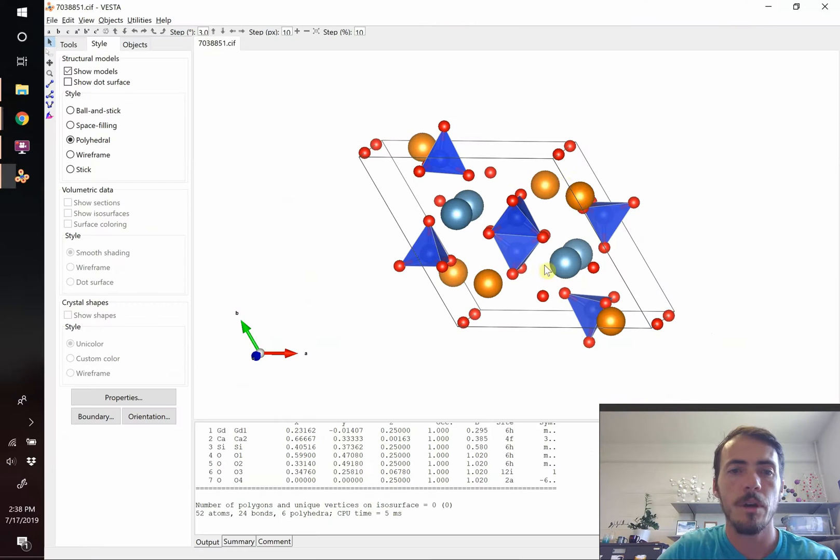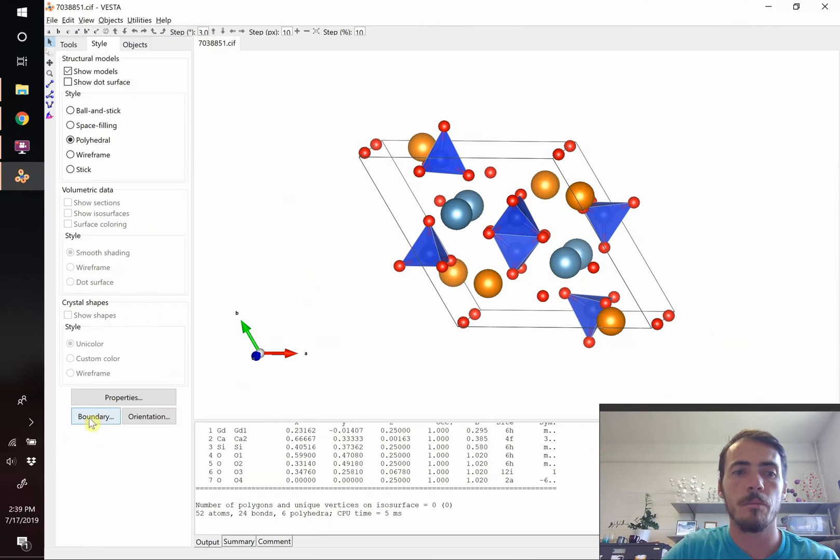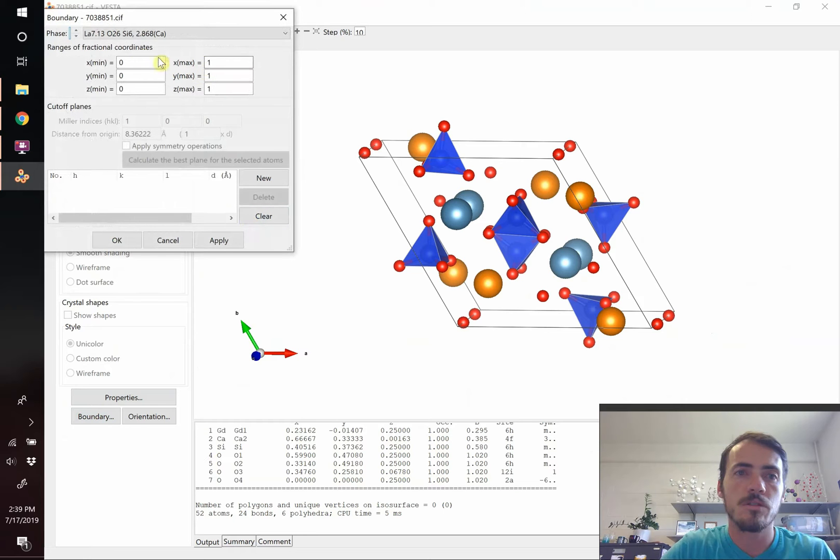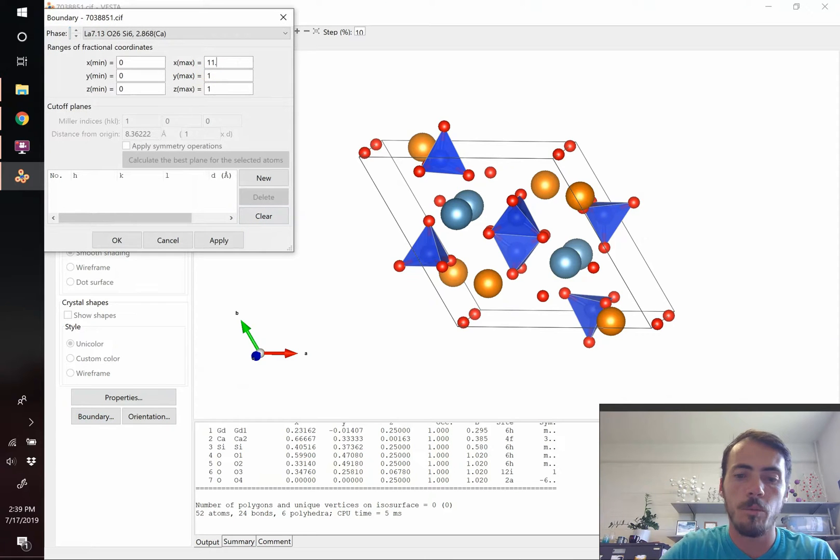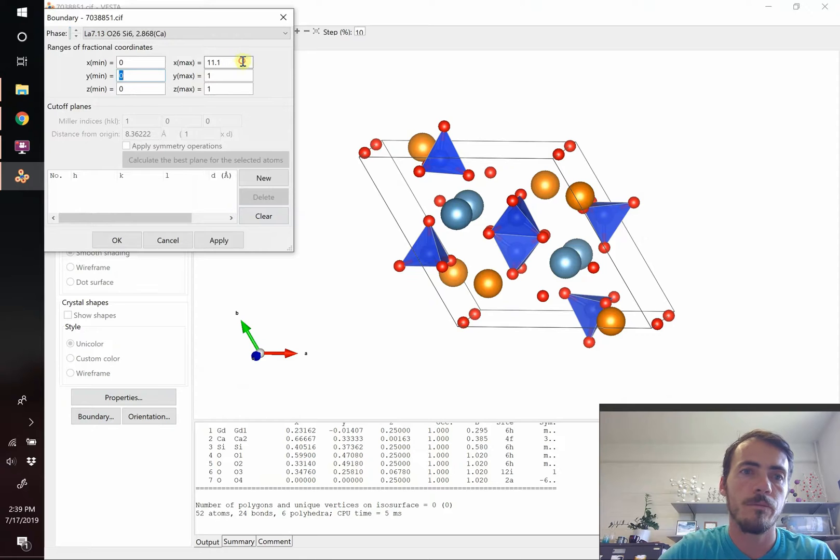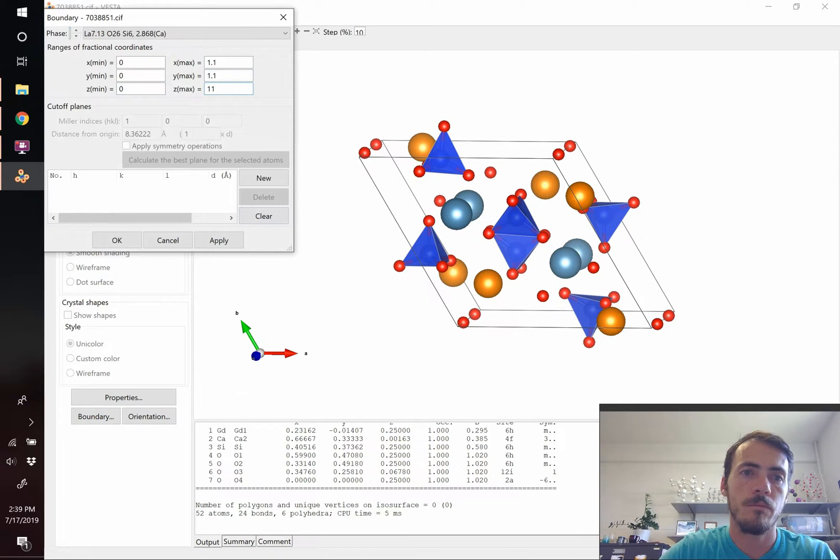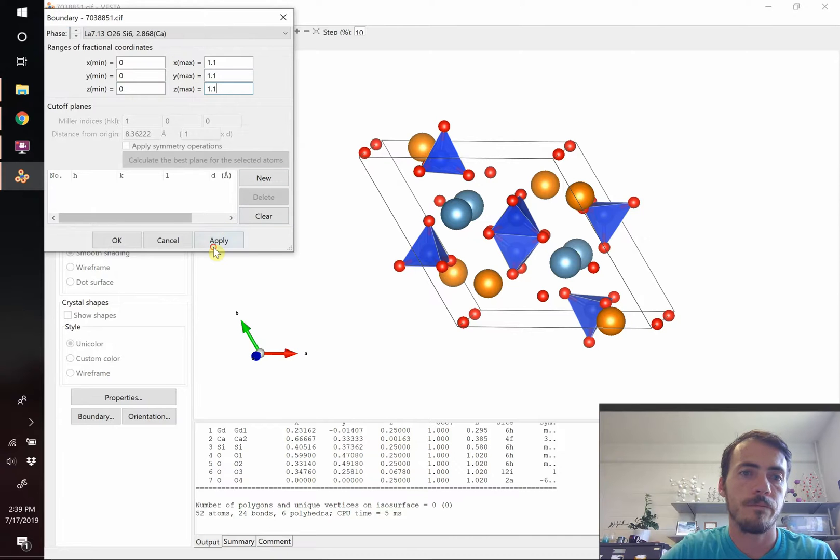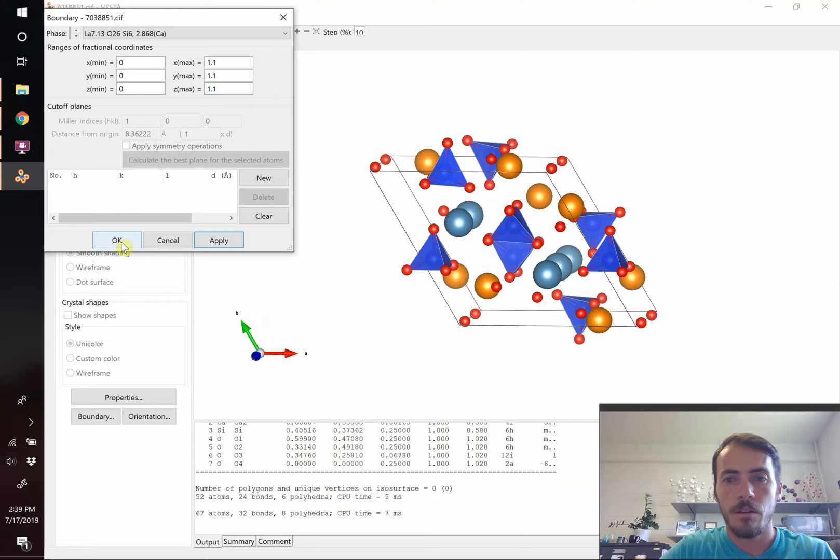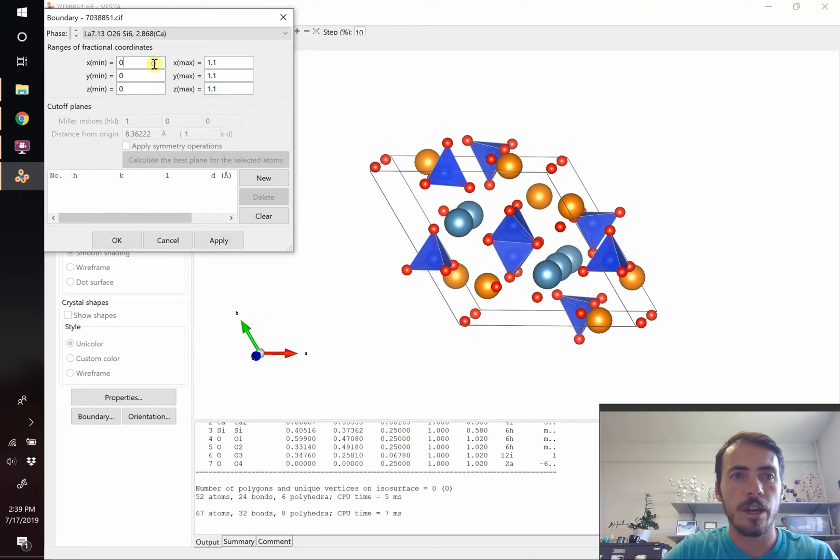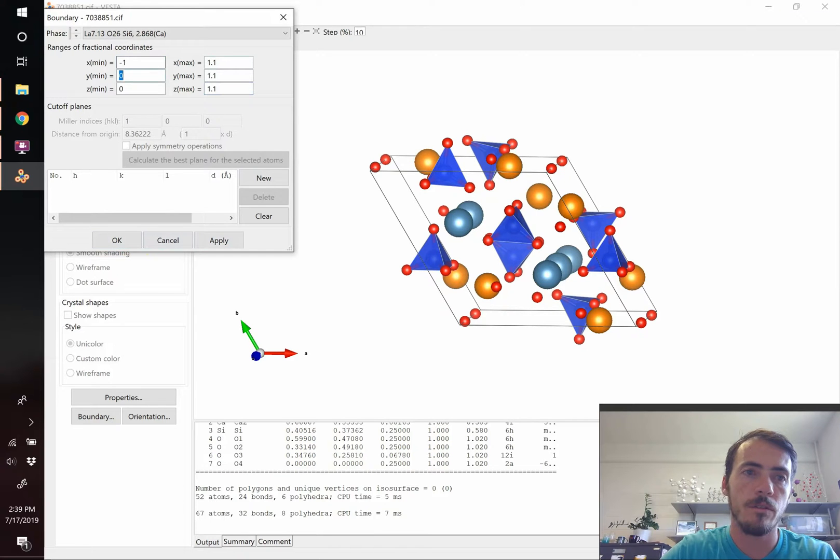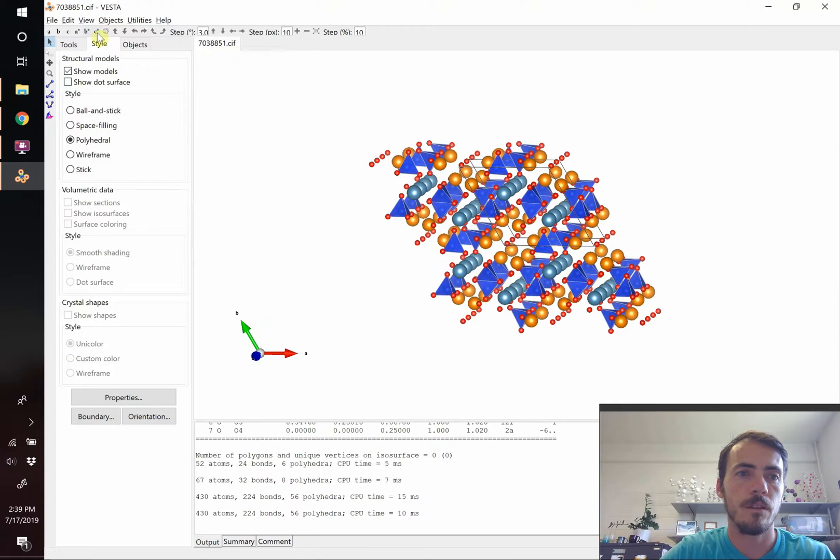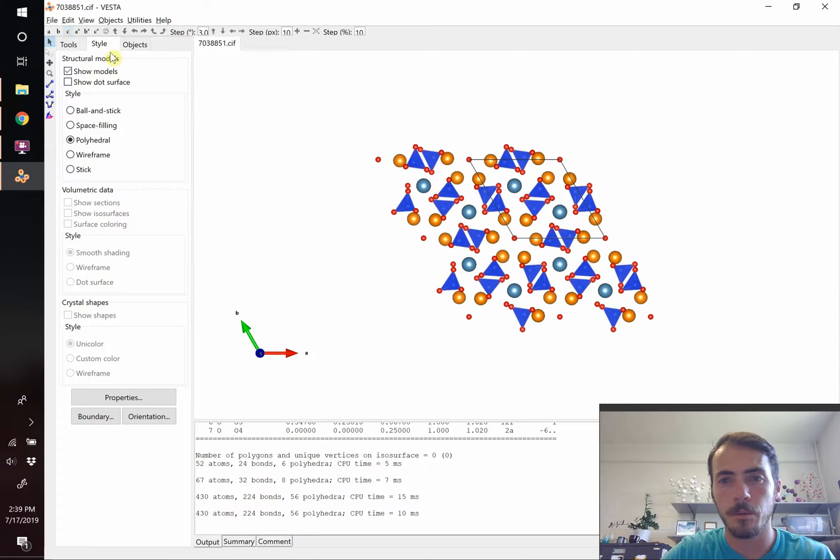So what we're going to do is we're going to extend our search in our boundaries, instead of going from 0 to 1 in all these directions, let's go from 0 to 1.1. Oops. Let's try that for now. Better, it's still missing some, let's go negative. In fact, let's go from negative 1 to 1.1 in all of these. Let's look right down the c-axis to clean it up a little bit, and it's getting better.